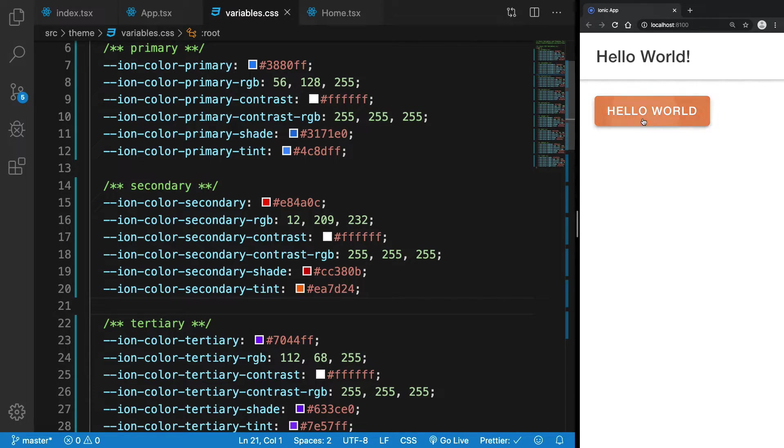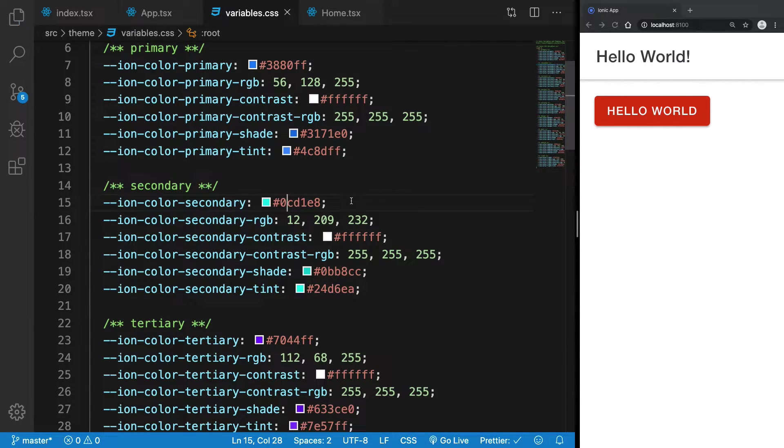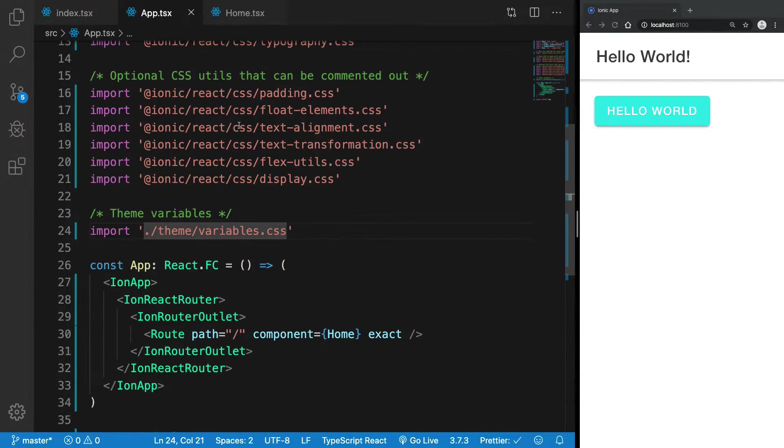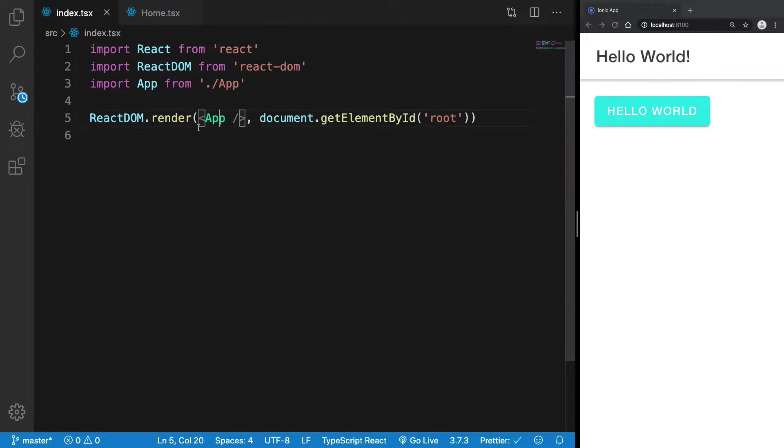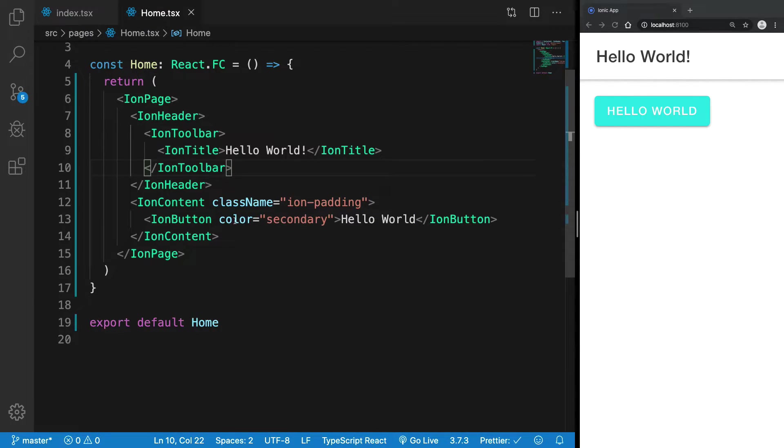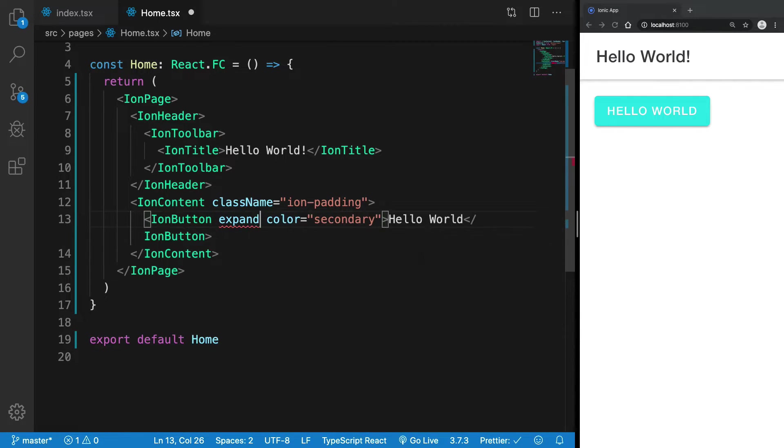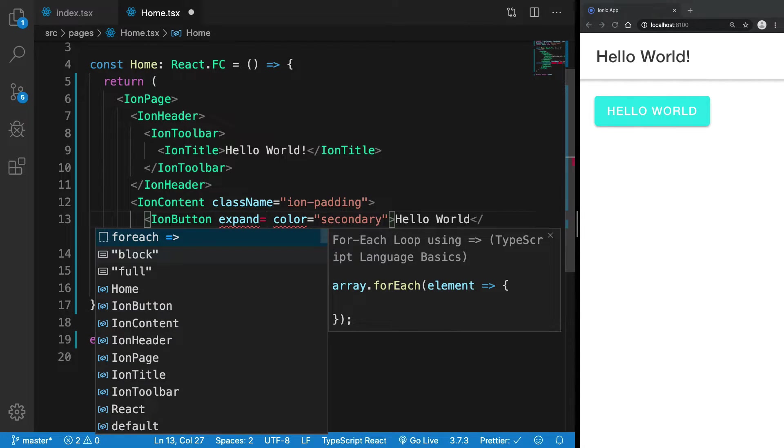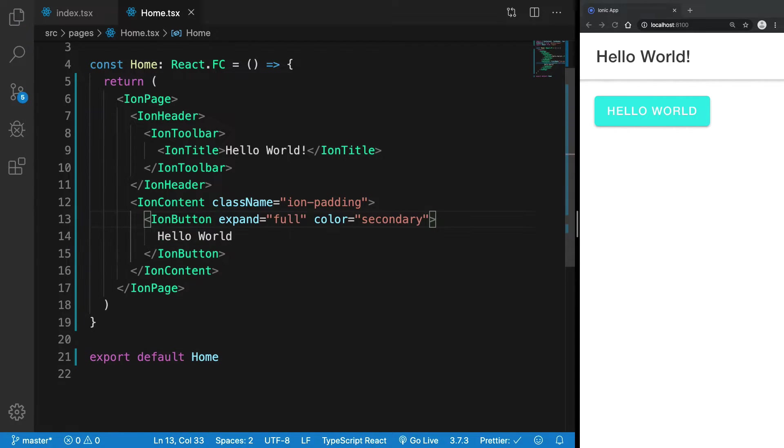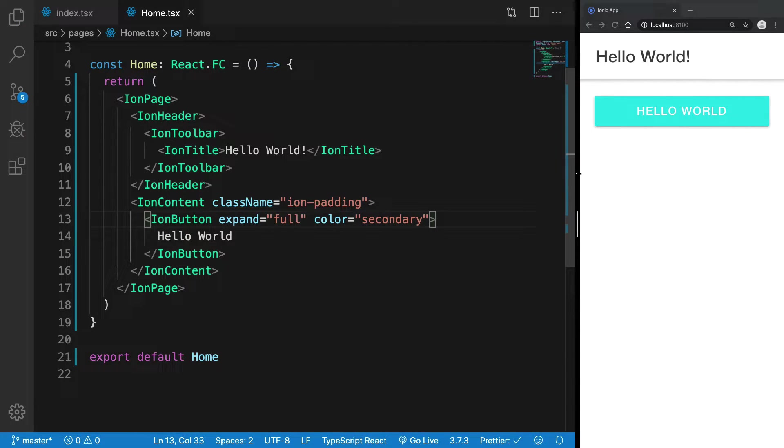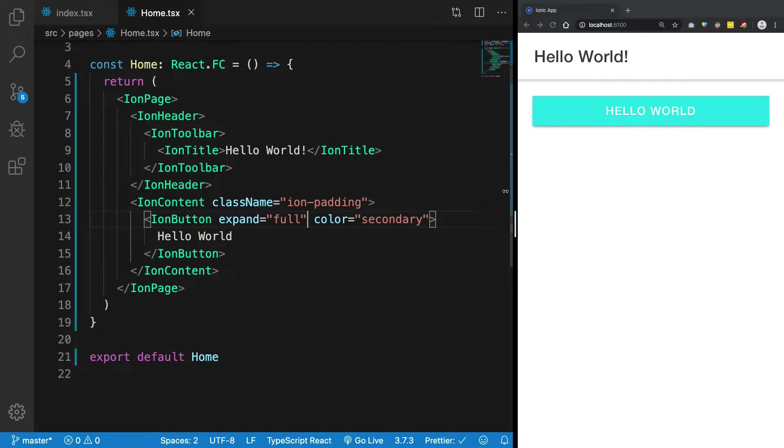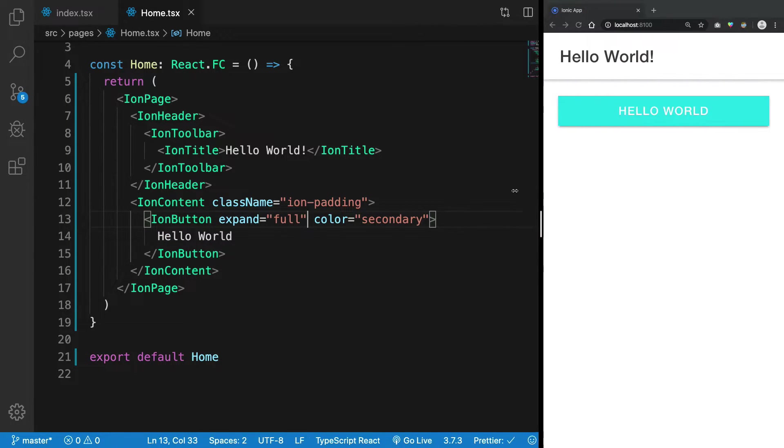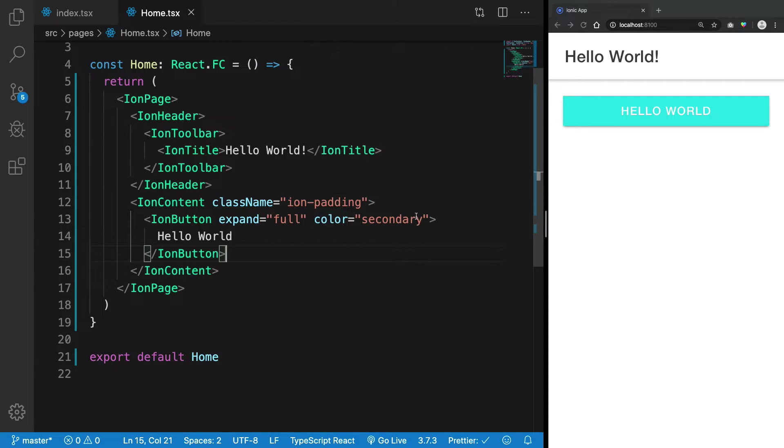I'm just going to revert it to primary, to what it was before. We have the color prop, and we have other props as well. For example, I can set expand to full, and once I do that you're going to see it takes the full width of the screen instead of just sticking to the left of the screen which was happening earlier.